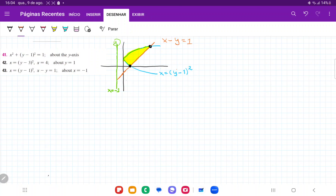To do that, we first need to rewrite this equation so that we can isolate x. So this is equal to x; x is equal to 1 plus y. These are equivalent. The reason I isolated it is so now I can set these equal to each other, because when they're equal it will give us the point of intersection.